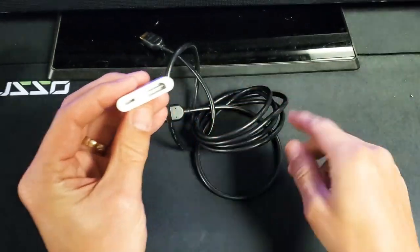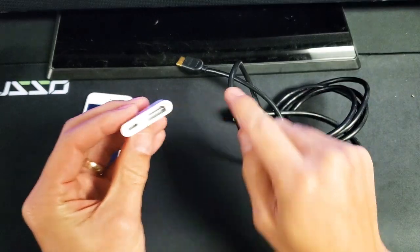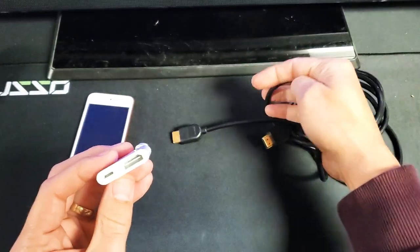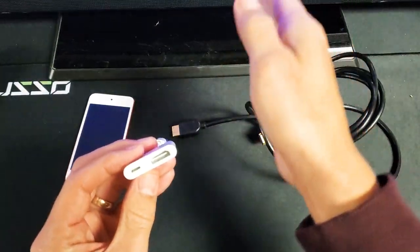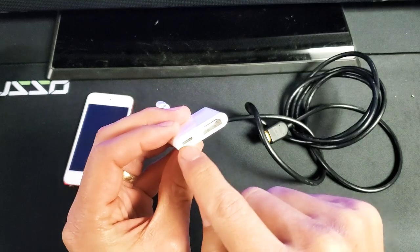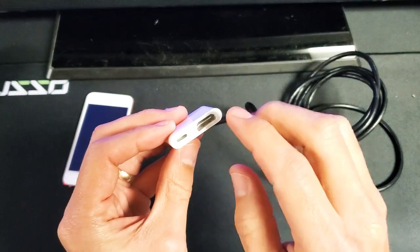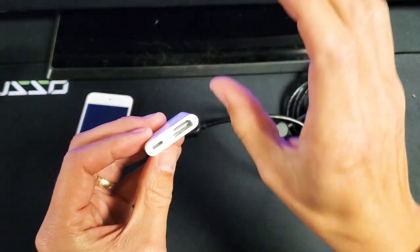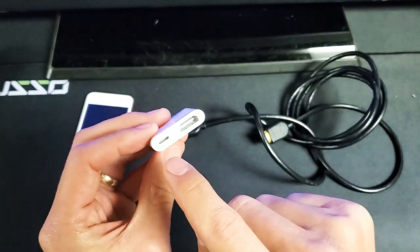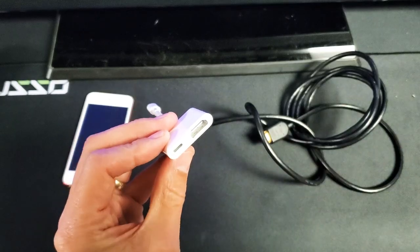So you plug your HDMI cable into here, and the other HDMI side you plug into your TV, monitor, or projector. And you also have a lightning port here so that you can mirror your iPod touch and charge it at the same time.